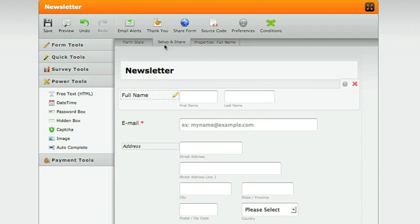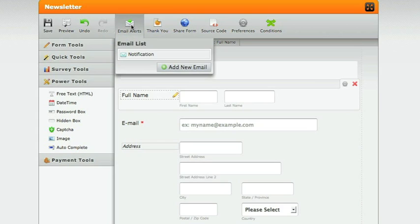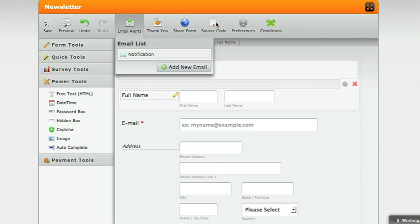You'll want to set up email alerts so that you can enter your email address. That way when someone fills out a form, it alerts you. And the next thing you'll want to do is grab the source code.